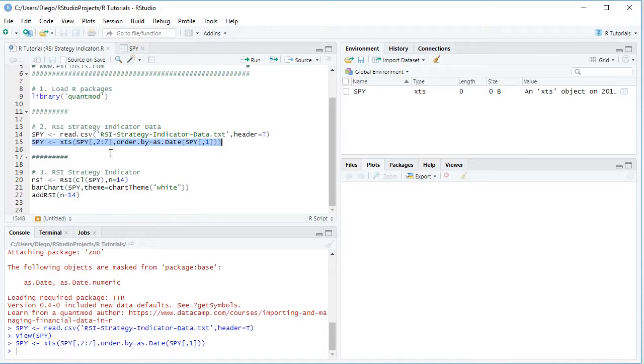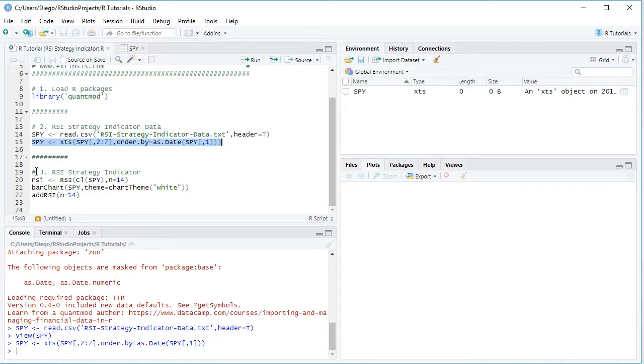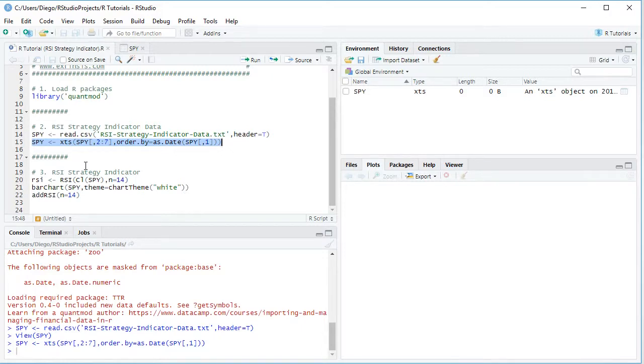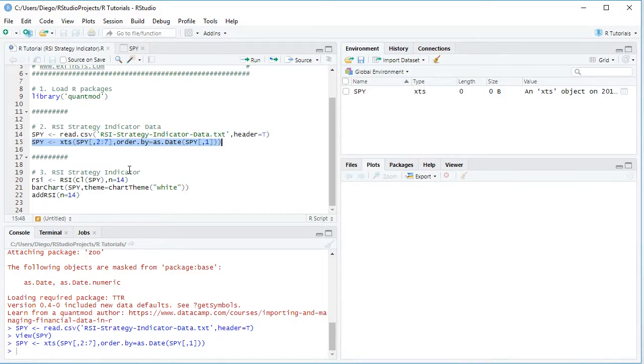So now that we have the data ready, we can continue with the calculation of the strategy indicator, together with the visualization in its corresponding chart. So first we are going to create this variable, which is named RSI for Relative Strength Index, and we'll be using RSI function, and the prices we'll be using for its calculation are close prices. That's why we have CL for the SPY object, comma N equals to 14.